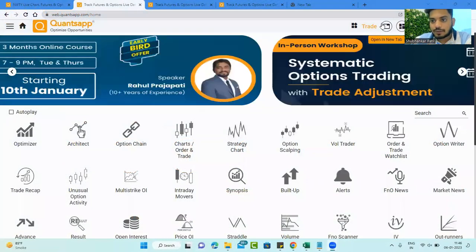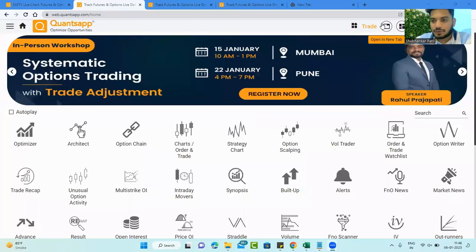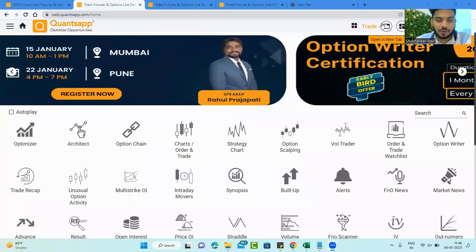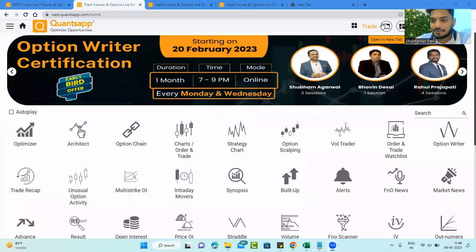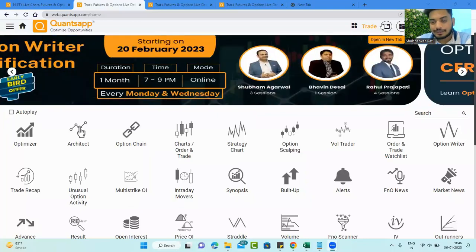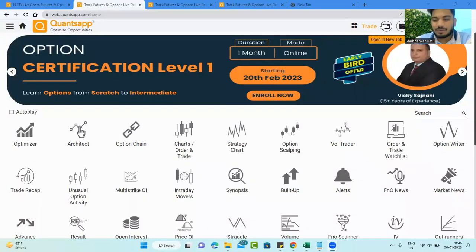Hey folks, welcome to CONSAP and welcome back to yet another video. This video is for beginners who are getting started in options trading. In this video, we will learn how to calculate option premium for any strike price. Let's start by understanding what strike price is.